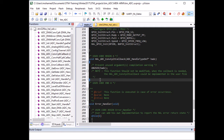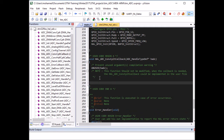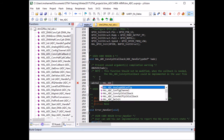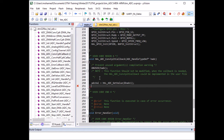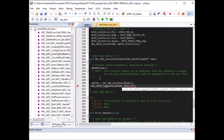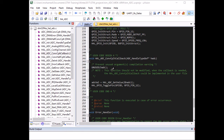This callback will jump in whenever the ADC gets a value converted, so I need to read the ADC value using a function called HAL_ADC_GetValue, which takes a single parameter, the ADC handle typedef. Then I'm going to toggle an LED. And that's everything I need to do.